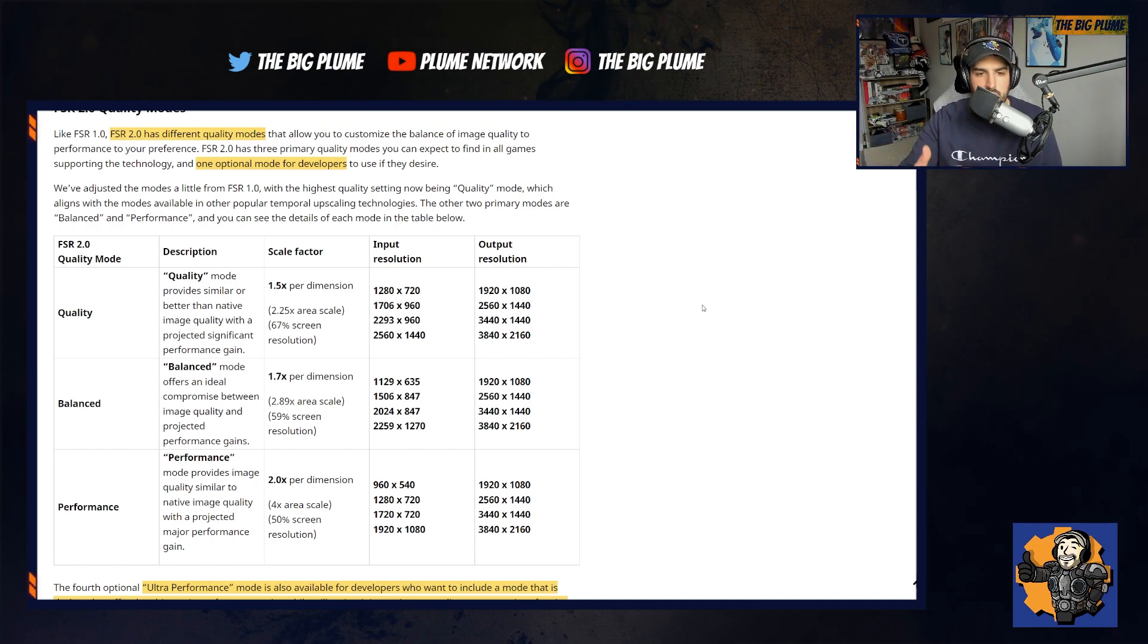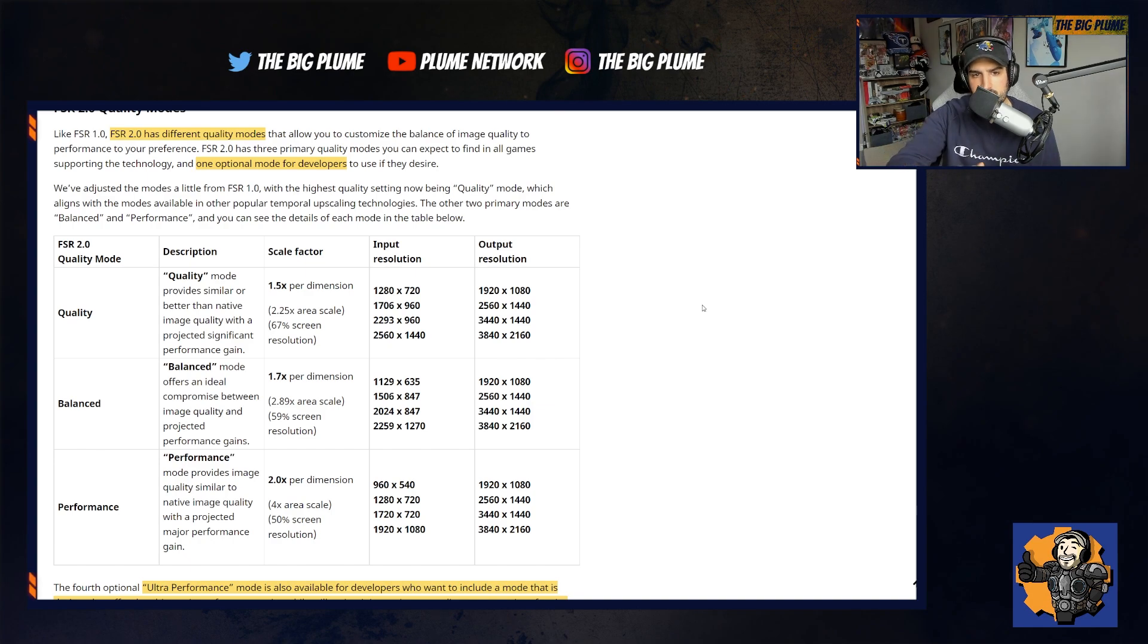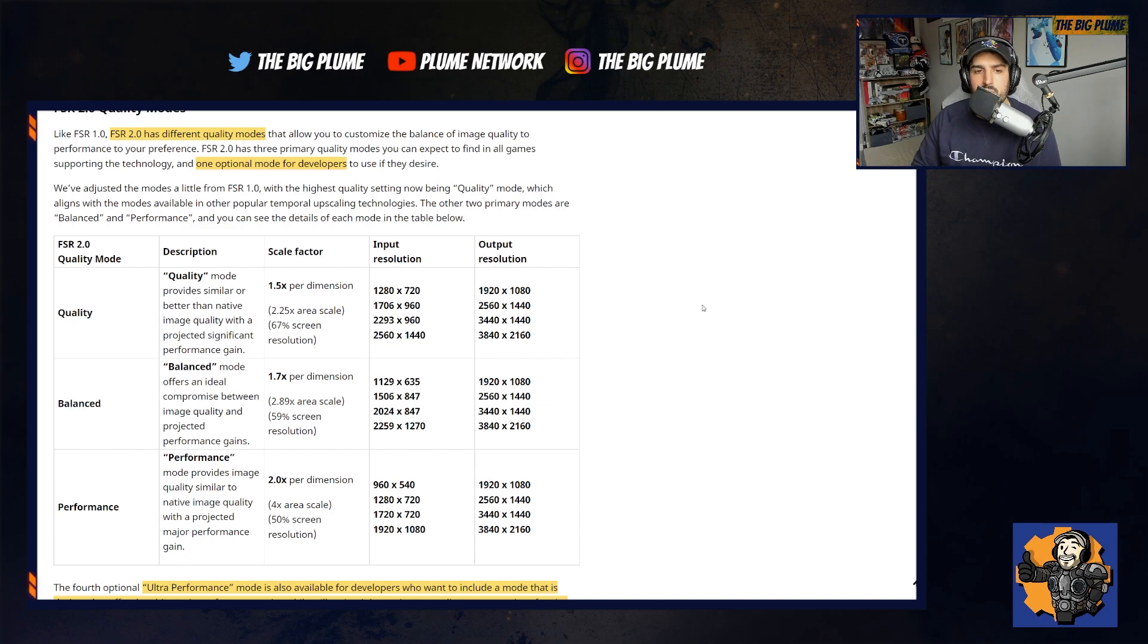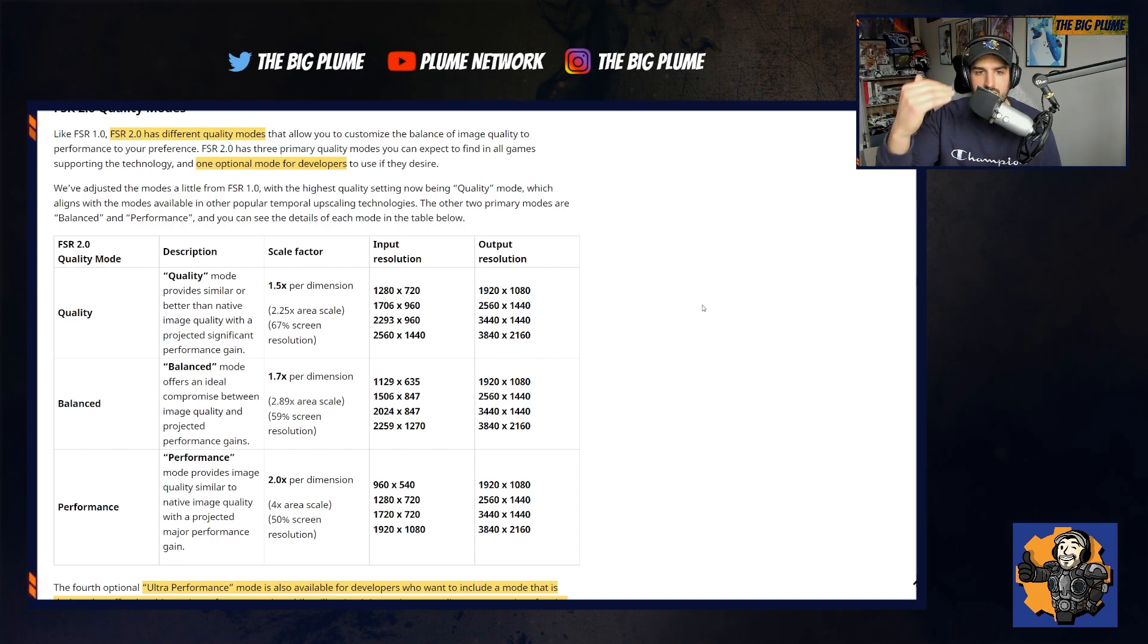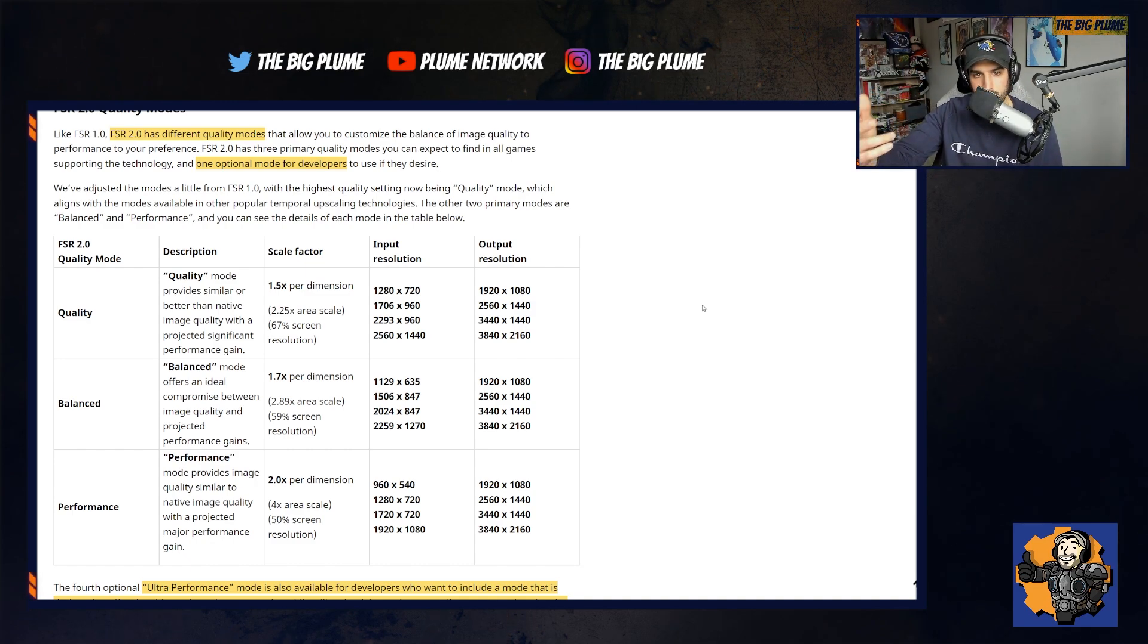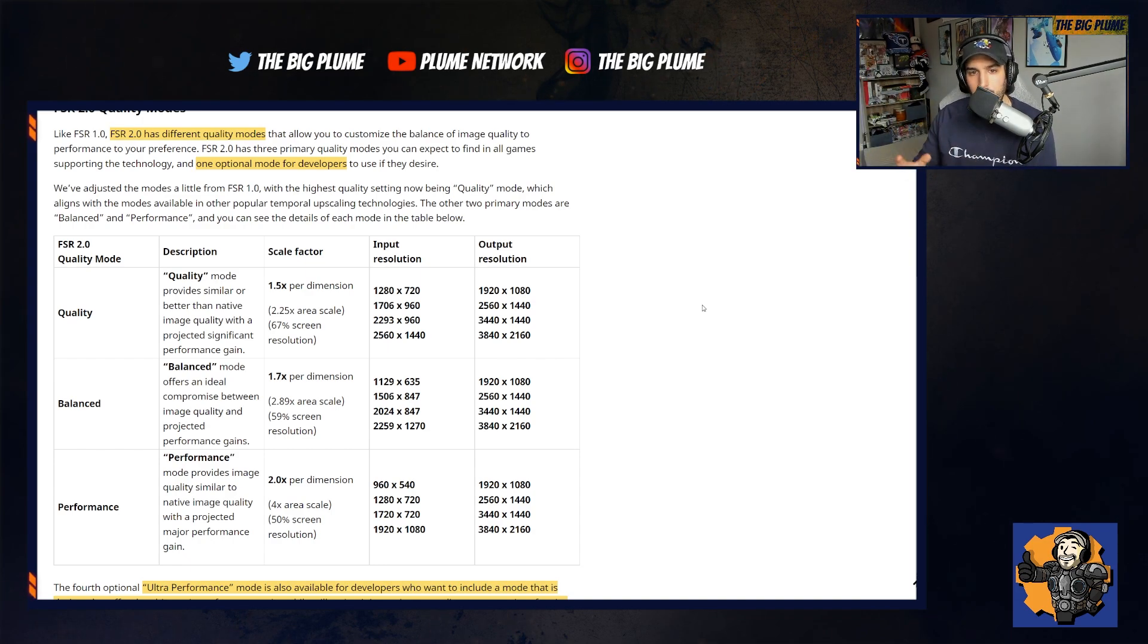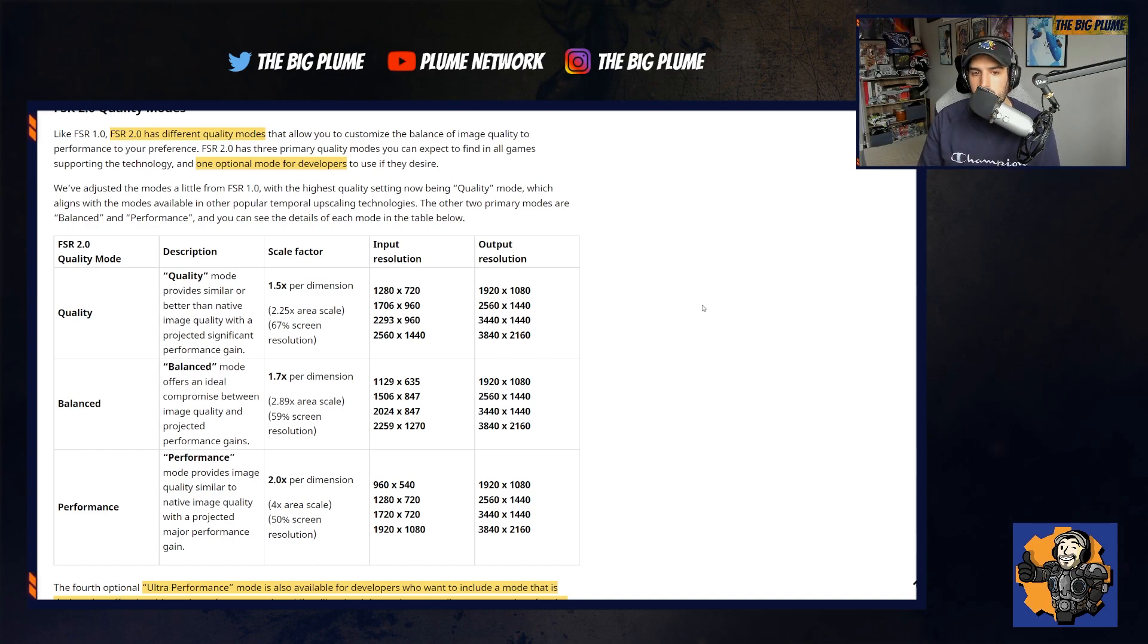The scale factors are a bit different. You have quality at 1.5 times per dimension, 2.25 times area scale, 67% screen resolution. Balance 1.7 times per dimension, 2.89 times area scale, 59% screen resolution. And performance 2.0 times per dimension, four times area scale, 50% screen resolution. The other difference will be the input resolutions. They scale from 720p to 1440p for quality, 635p to 1270p for balance, and 540p to 1080p for performance. But the output resolution for all three modes is the same, going from 1080p up to 4K.